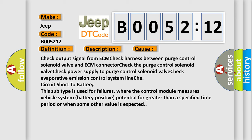This subtype is used for failures where the control module measures vehicle system battery positive potential for greater than a specified time period or when some other value is expected.